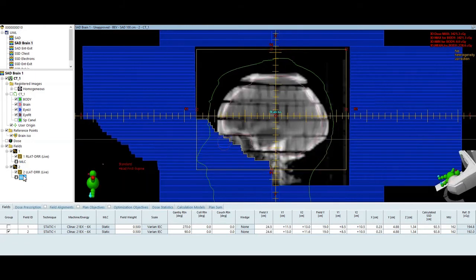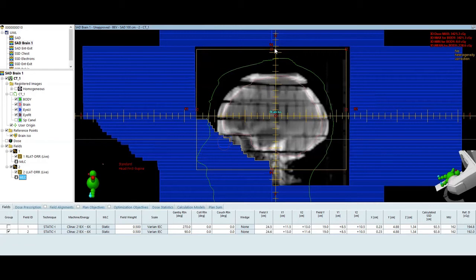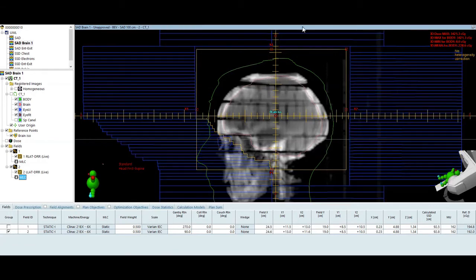The left lateral field, you can see that we're skimming the back of the eyeballs and blocking out the anterior oral cavity. I tried to come down to the bottom of C1, and then I've given a 2-centimeter margin for flash. This is a little shy up here around the brain and the head.